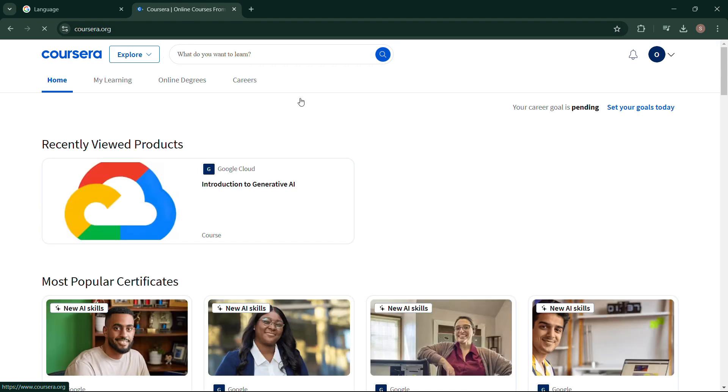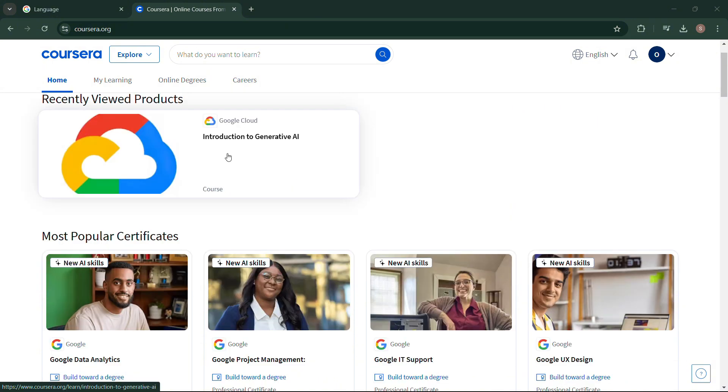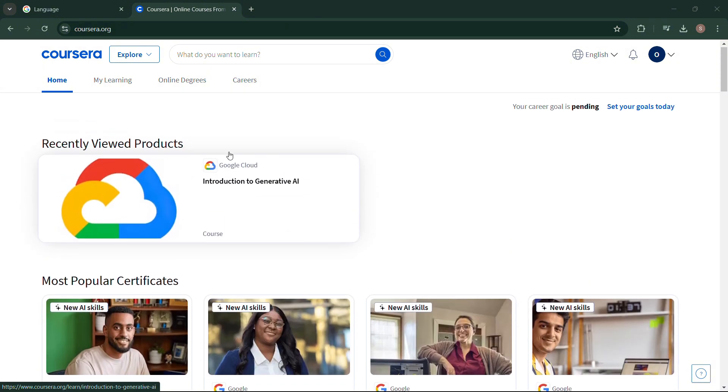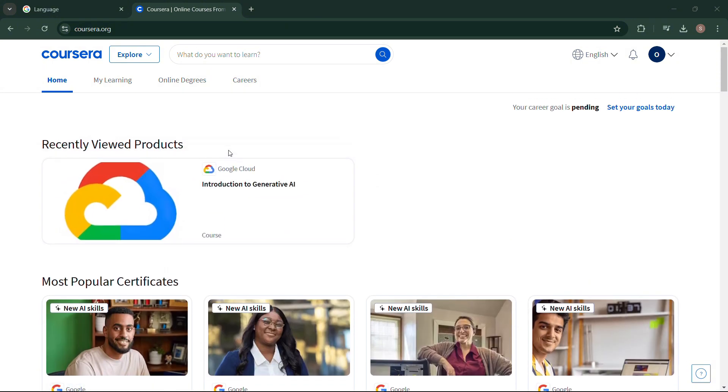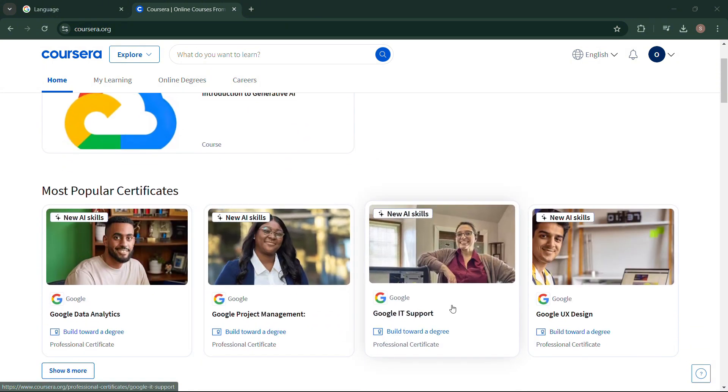Canceling a Coursera subscription is not that difficult, and I hope you find this video informative. Thanks for watching!